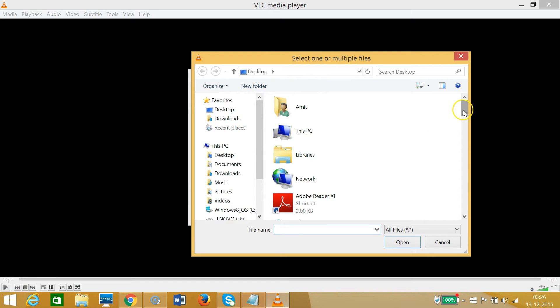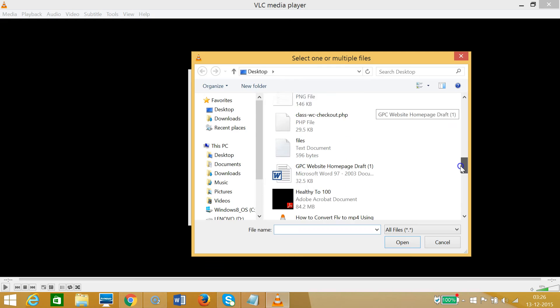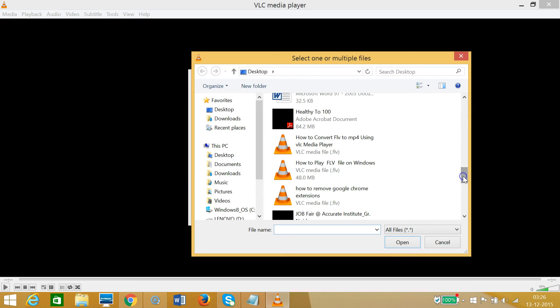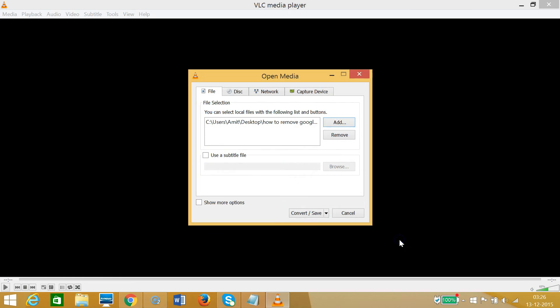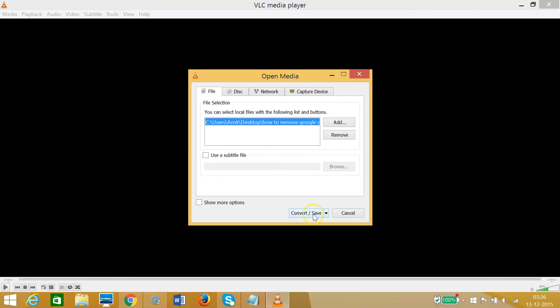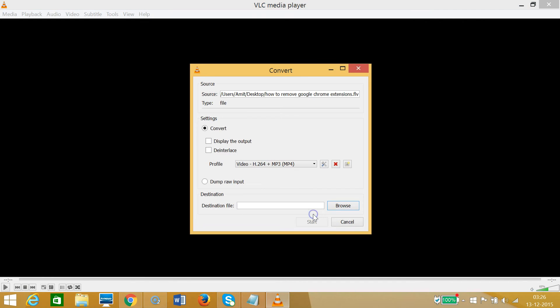Here we have Open - as you can see the path is there - and here we have this Convert/Save option. You need to click that, and we have these settings.